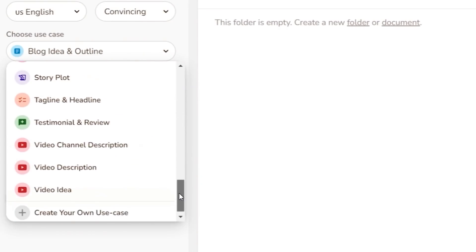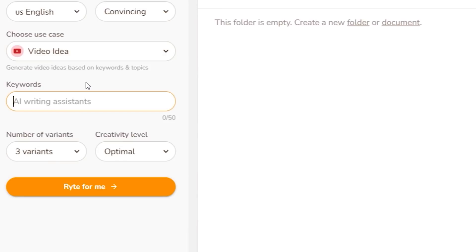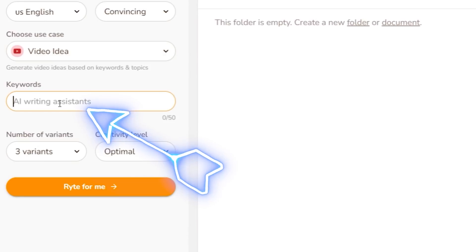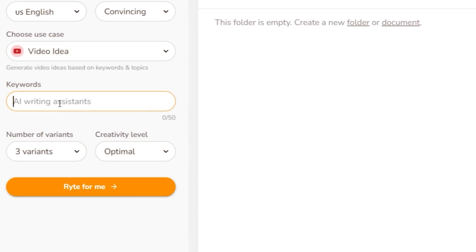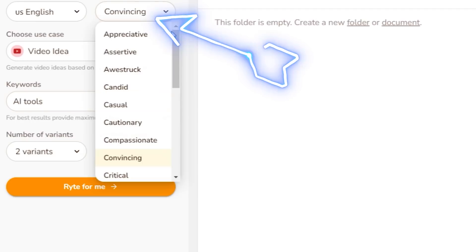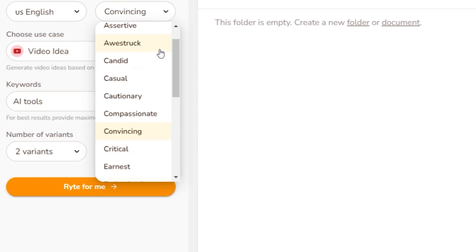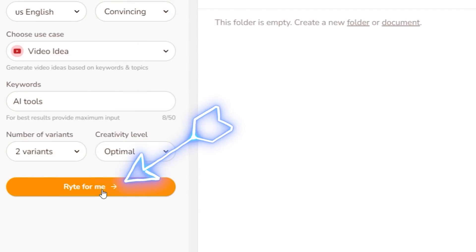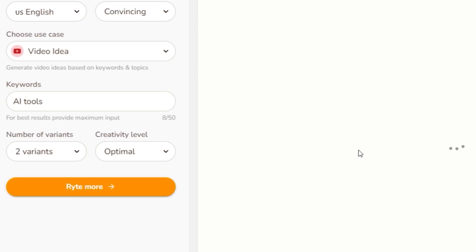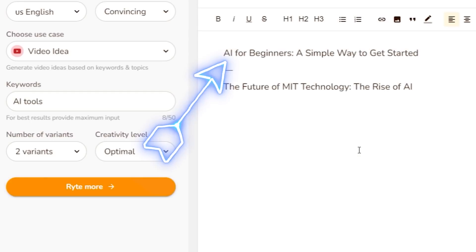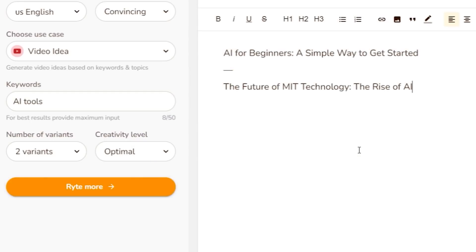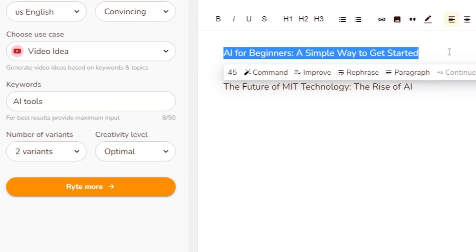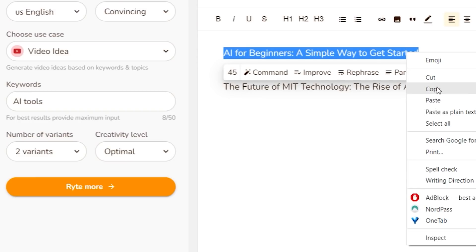Let's say I need a video idea for this YouTube channel, so I click on video idea. I type in keywords like 'AI tools' and choose the tone and style for the idea. Let's hit that button and see what it comes up with. And — 'AI for Beginners: A Simple Way to Get Started.' Yeah, that's actually pretty cool. In fact, let's make that into a blog post.